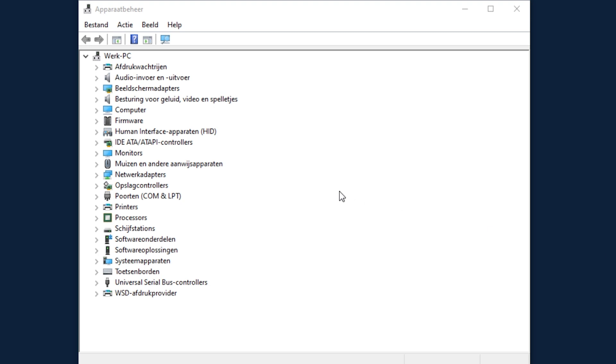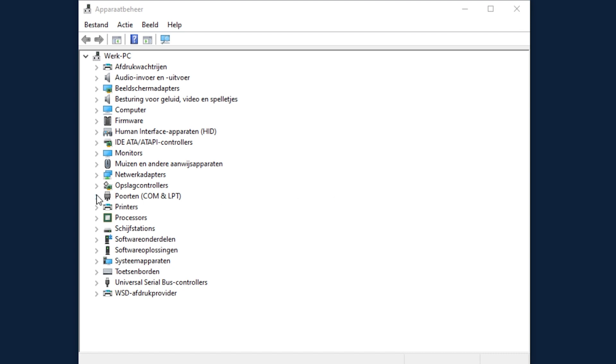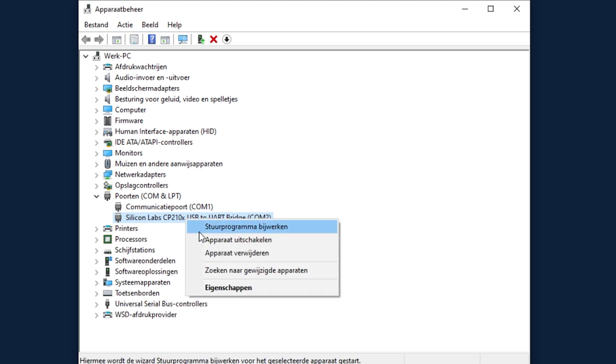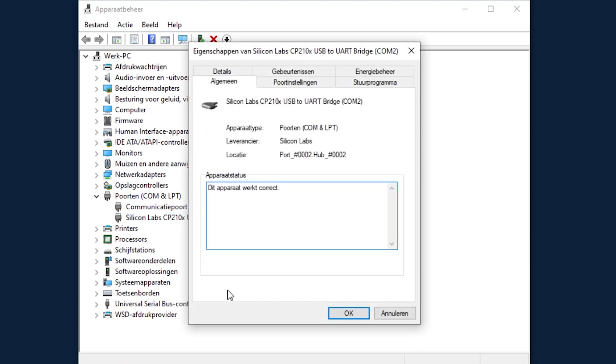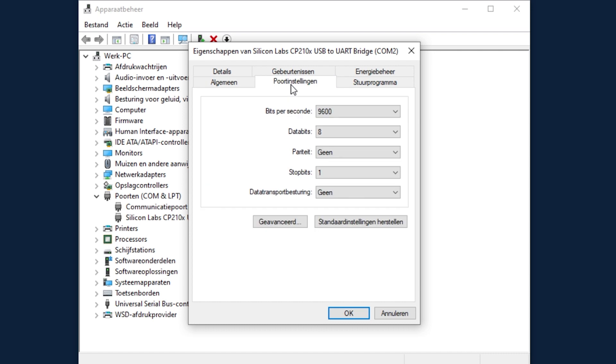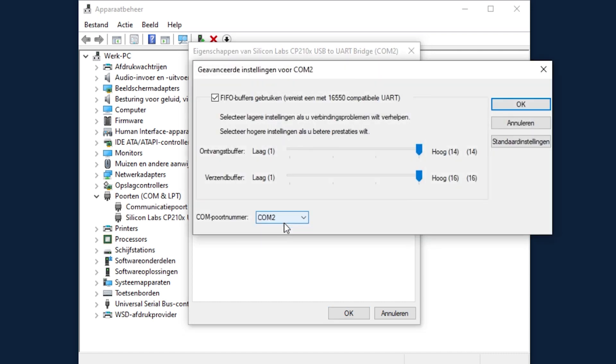If it is the case that Windows still assigns a number above 10 you can easily change this. To do this go to the device manager and select ports from the list. Below this you will find the silicon labs driver. If you want to change the COM number click with the right mouse button and choose properties. Select the port settings tab and choose advanced. In this window you can choose the port number to be used for this driver.